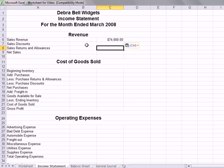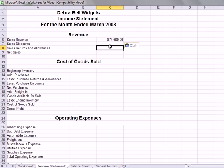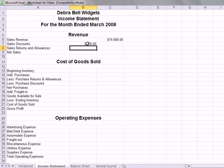Under sales discounts and returns, we go back to the worksheet. Sales returns are $600 and sales discounts are $178. We're going to subtract both of those, so both are entered as negative: negative $178 and negative $600.